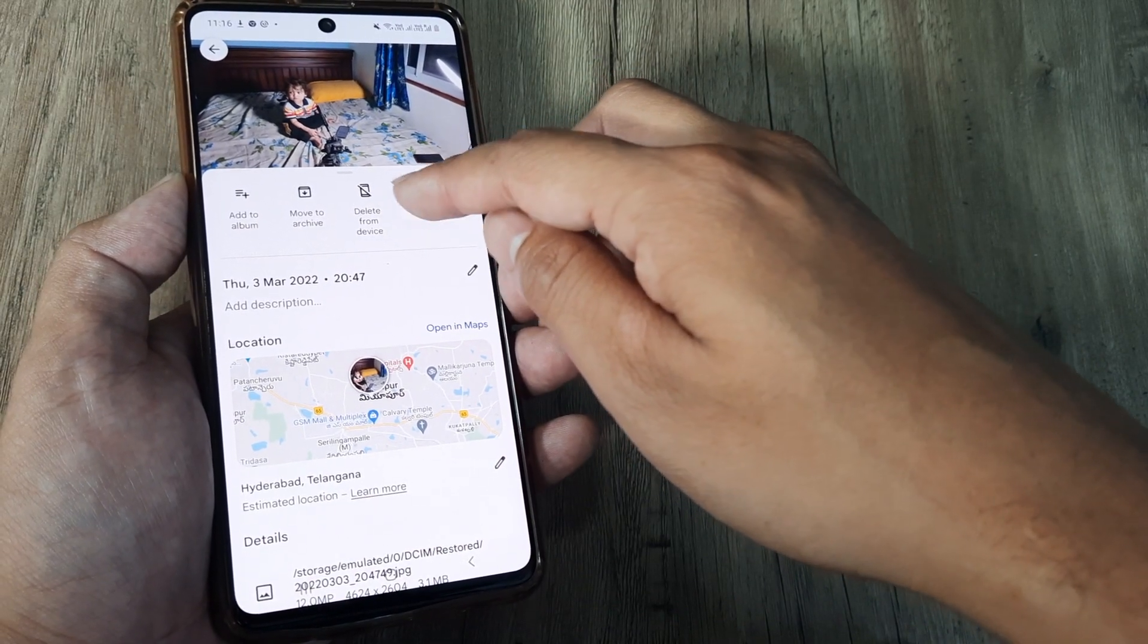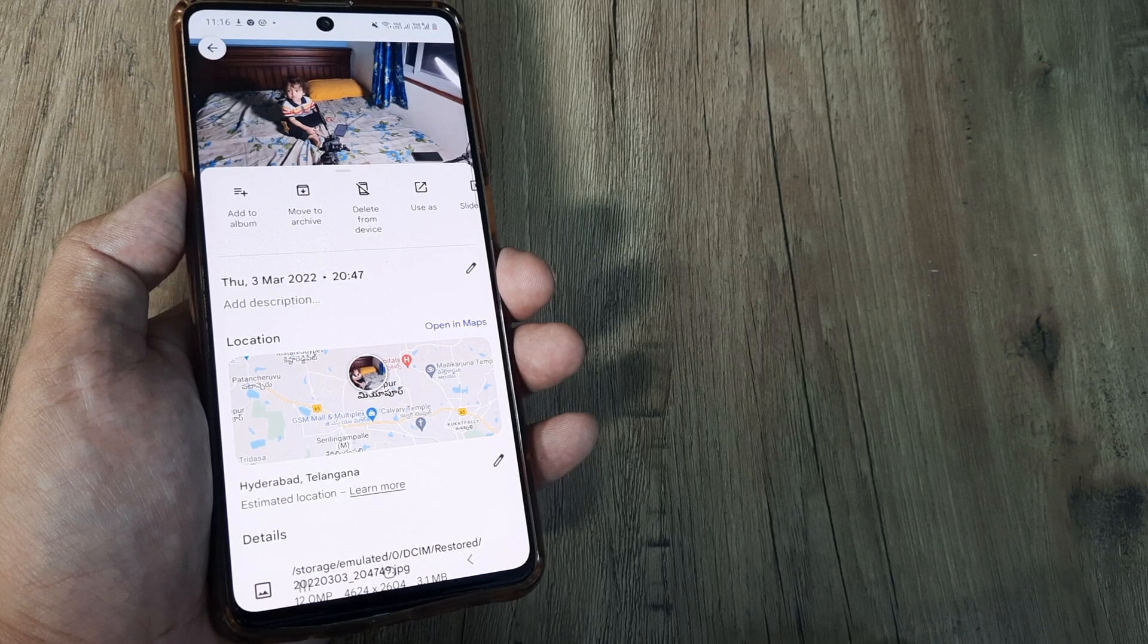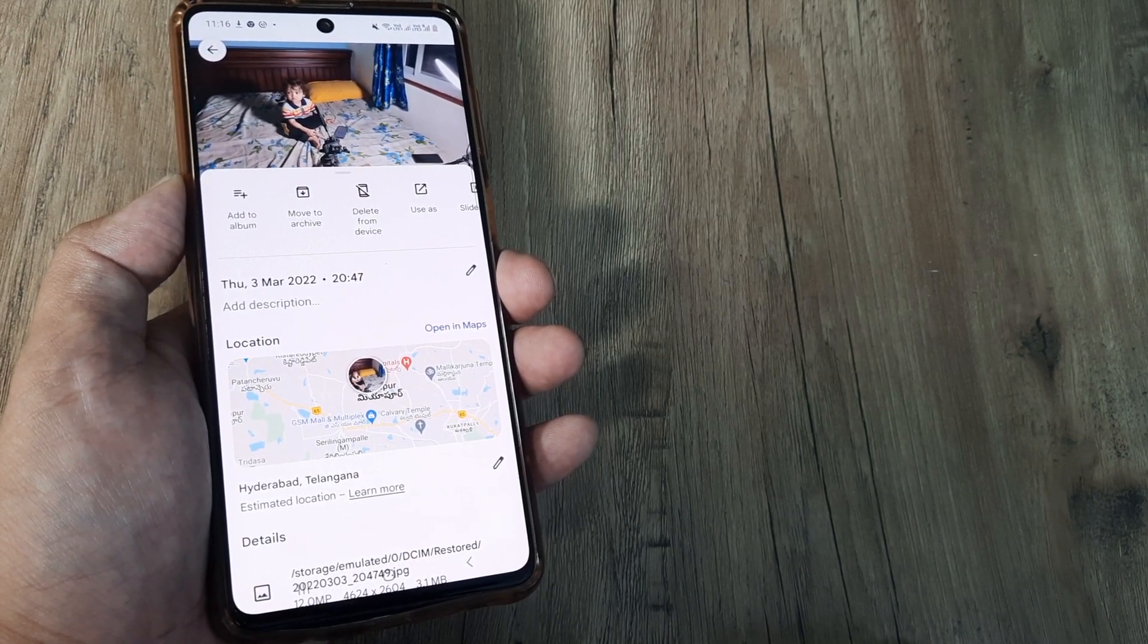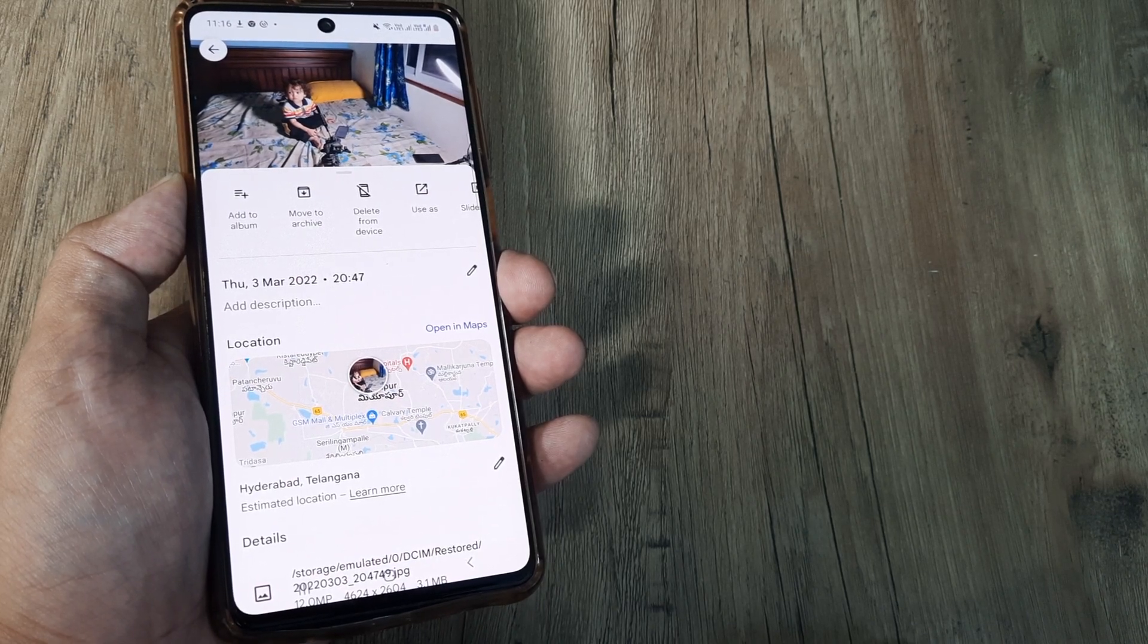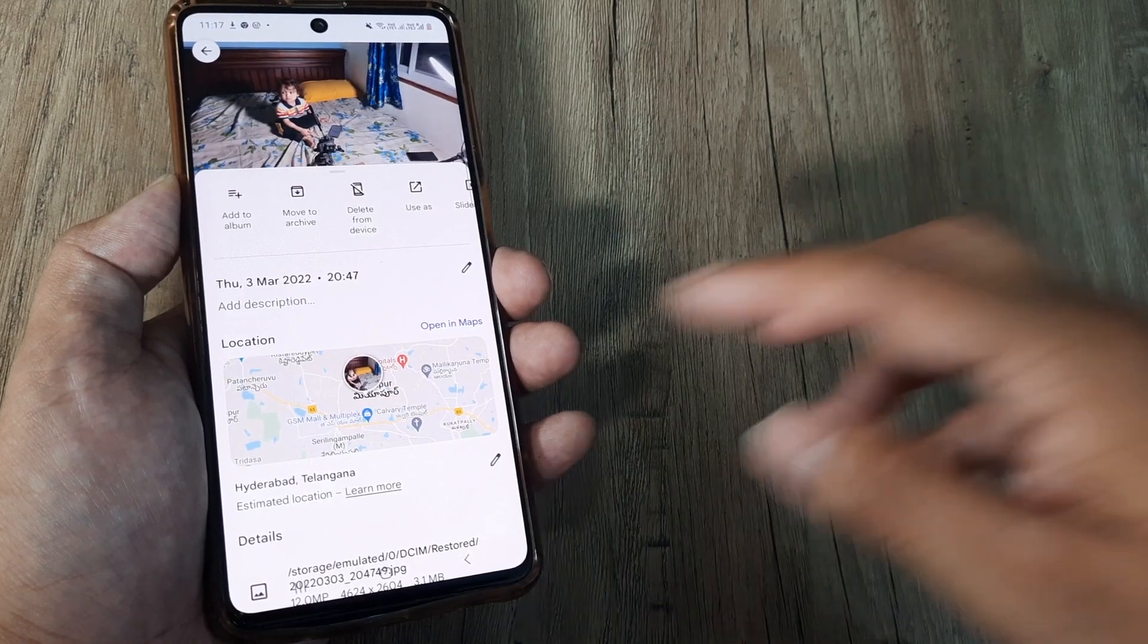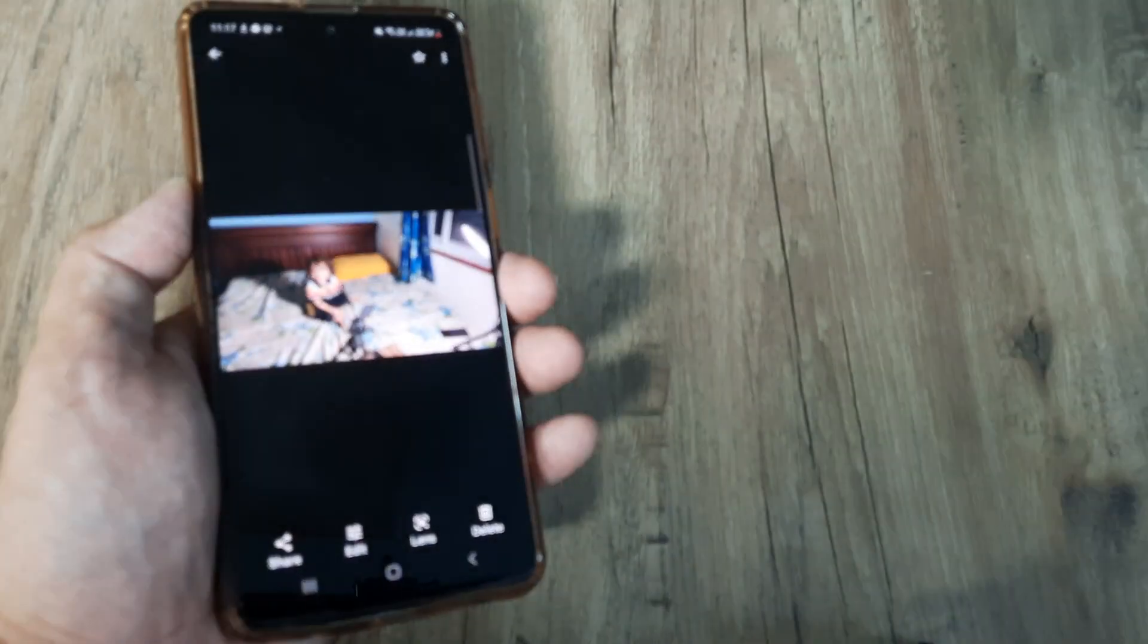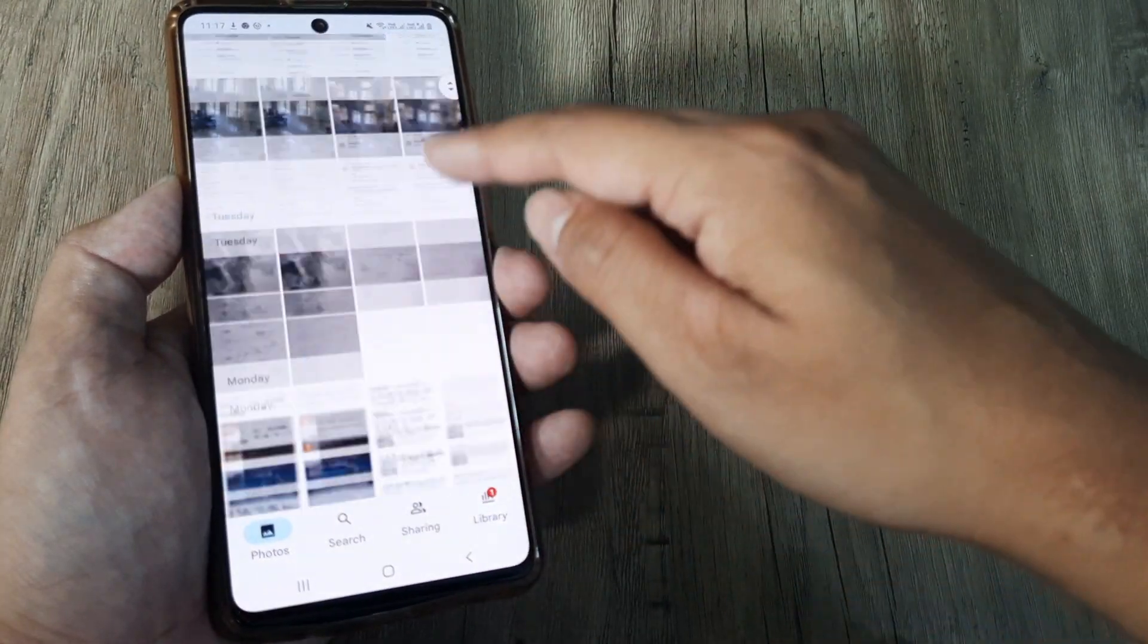Right now when I look at this specific picture, it says Delete from Device. Why it says that is because this picture is now already there on my phone gallery. So for pictures which are not there in your phone gallery, you will have the option of downloading it. And once you download it, it will get stored onto your phone gallery.